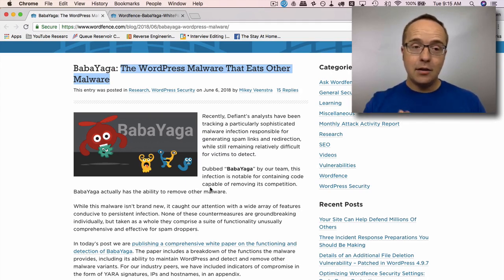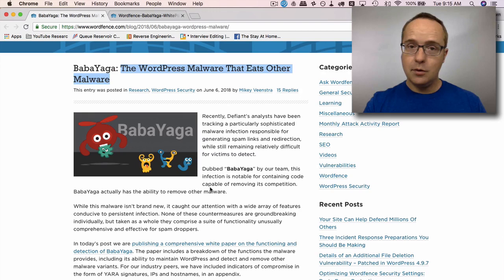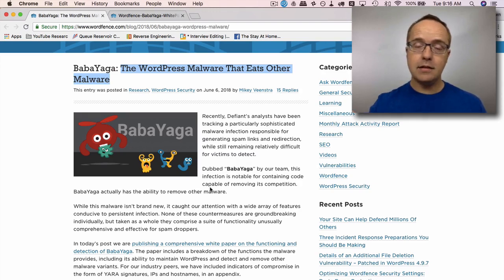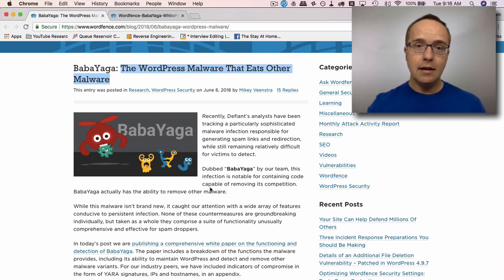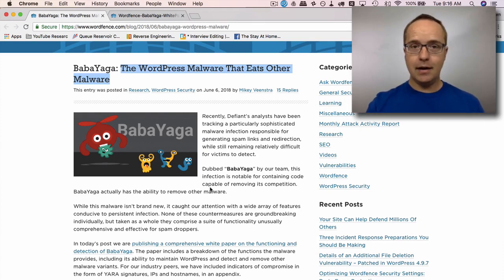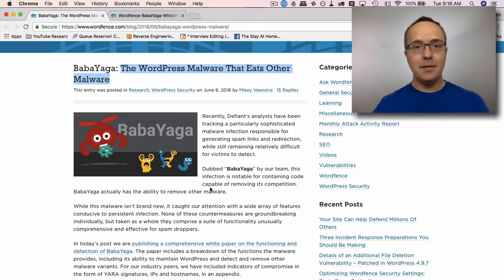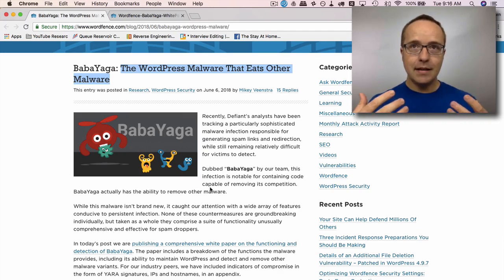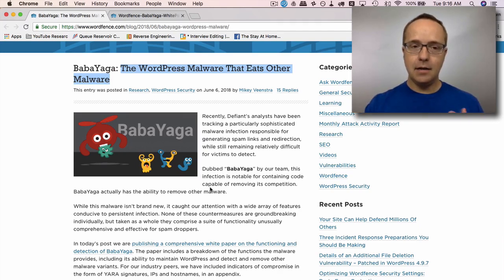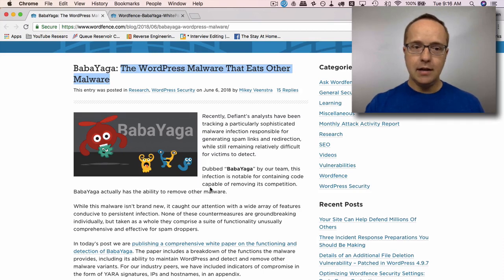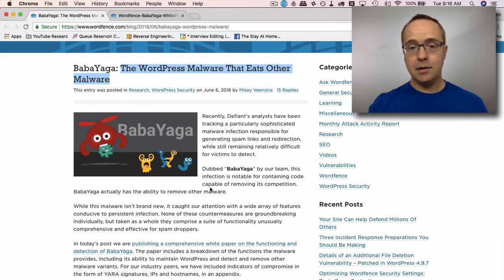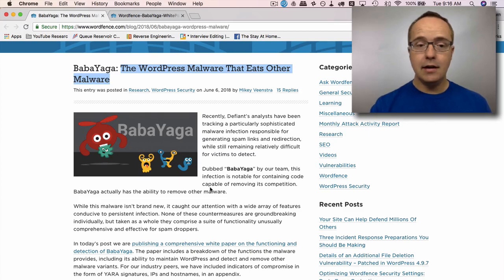This plugin also goes ahead and updates WordPress and fixes WordPress as necessary. Because if WordPress isn't functioning, the malware can't function. If the malware can't function, then the creator can't make money through its affiliate offers. So this malware is actively maintaining and protecting your WordPress site so that it, the malware, can successfully do its job, which is make money for its creator.